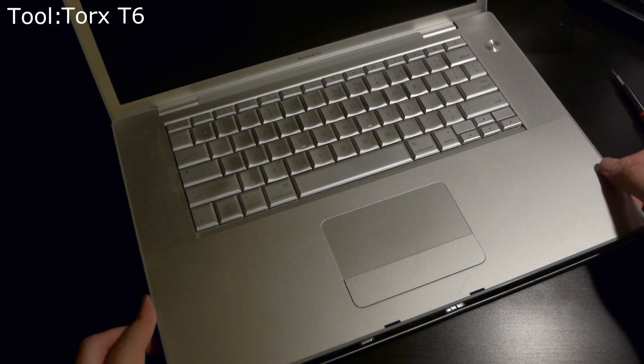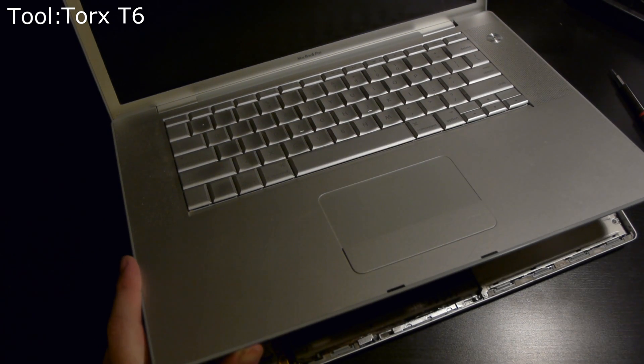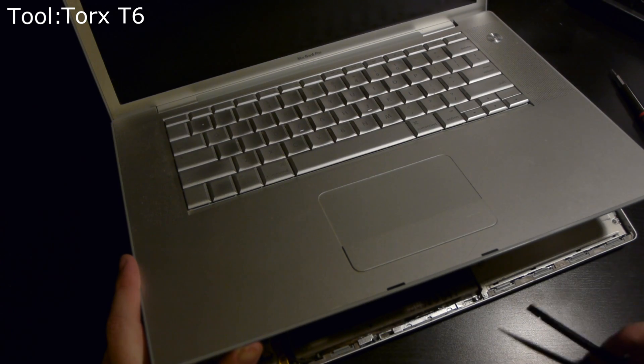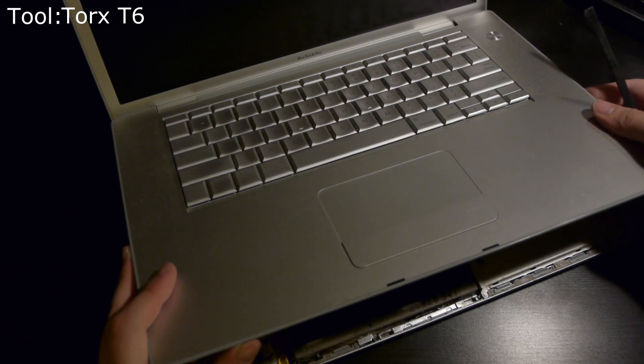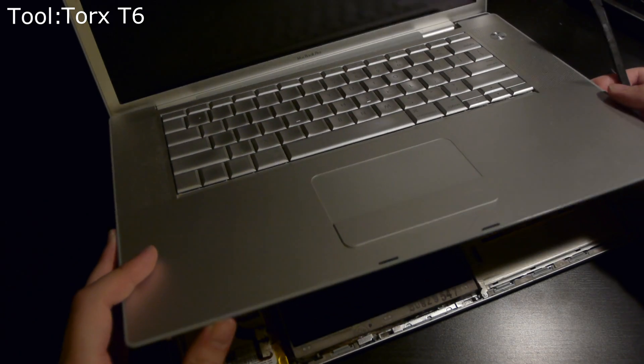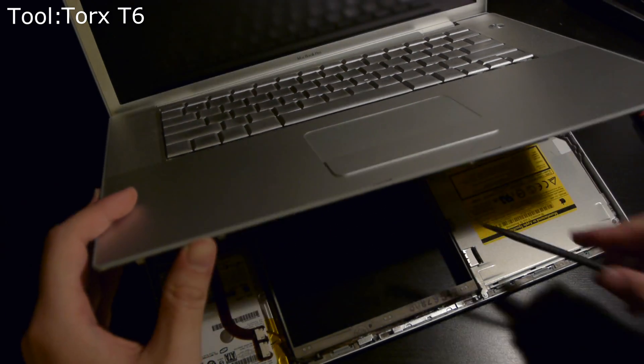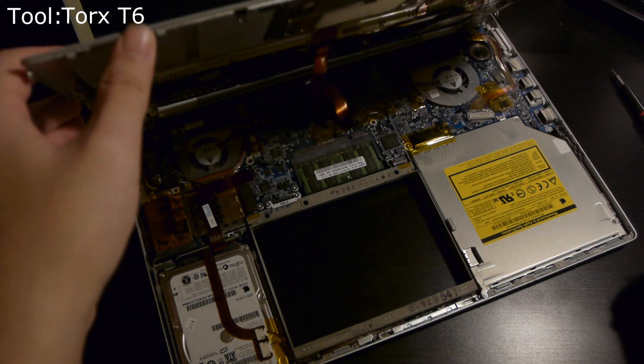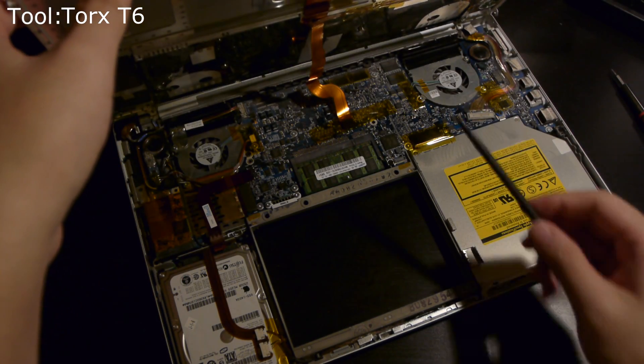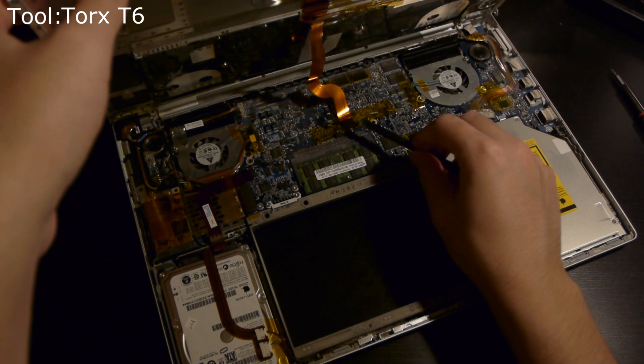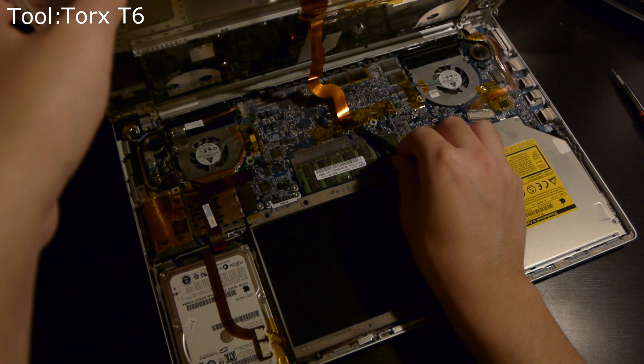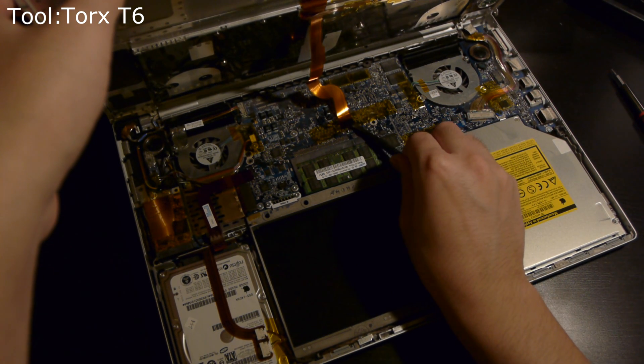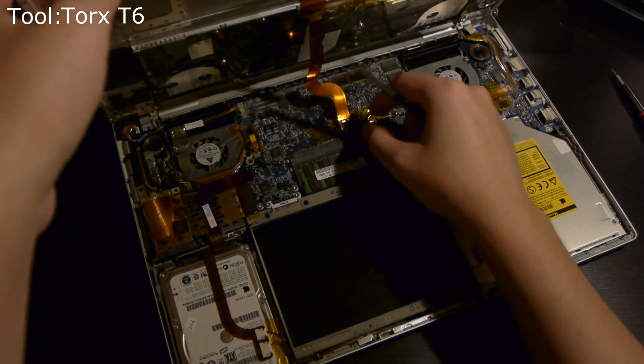Also, there is a keyboard connector still connected toward the middle. Don't pull the top case off until you've disconnected that. It's secured by Kapton tape, which is non-conducting. Pry that up and the top case is free to remove.